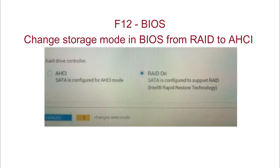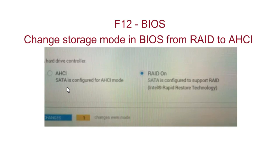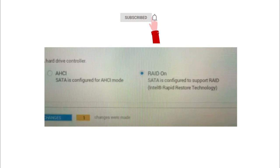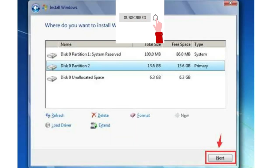Inside the BIOS, change the hard drive controller from RAID to AHCI. When you change and save this setting from RAID to AHCI, then after reinstallation, if you again go to install Windows...